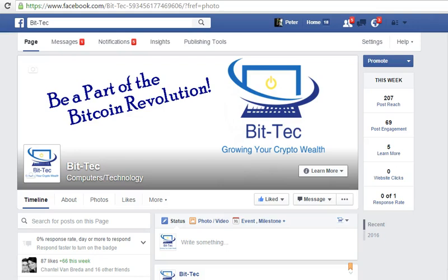Good morning ladies and gentlemen. This morning I want to show you something that a lot of people have asked me about. The question is: how do I make a Facebook image clickable? This is actually very easy to do once you know how.